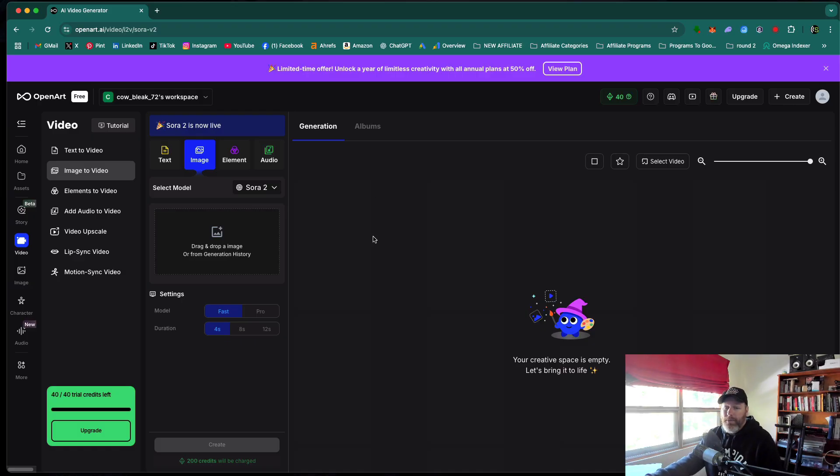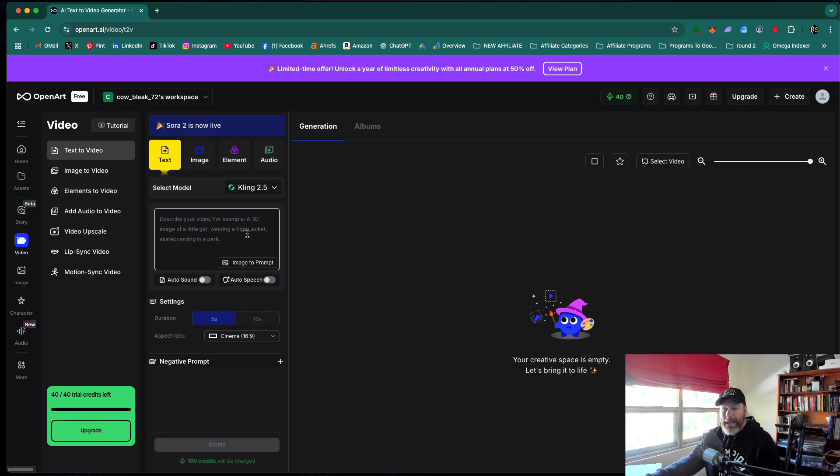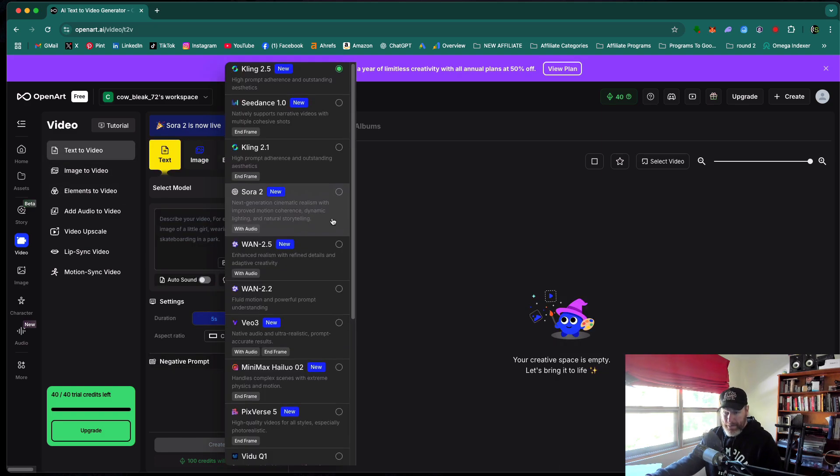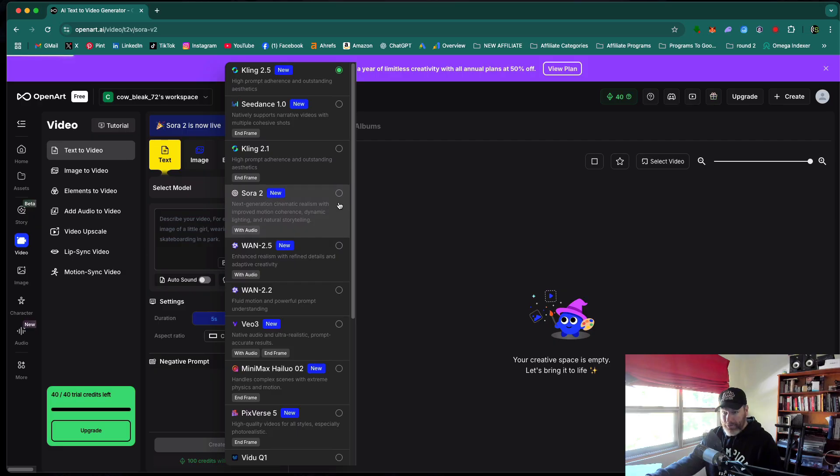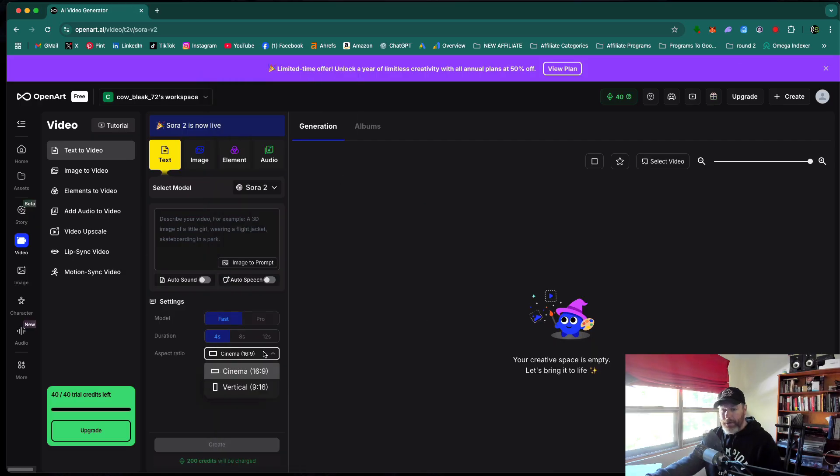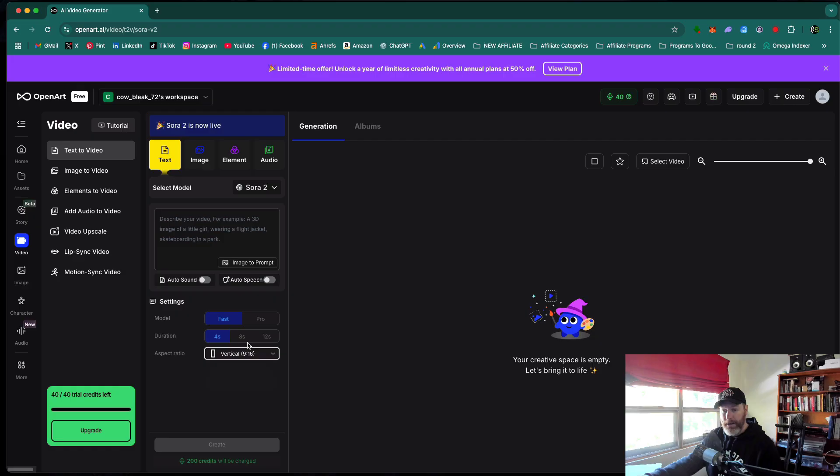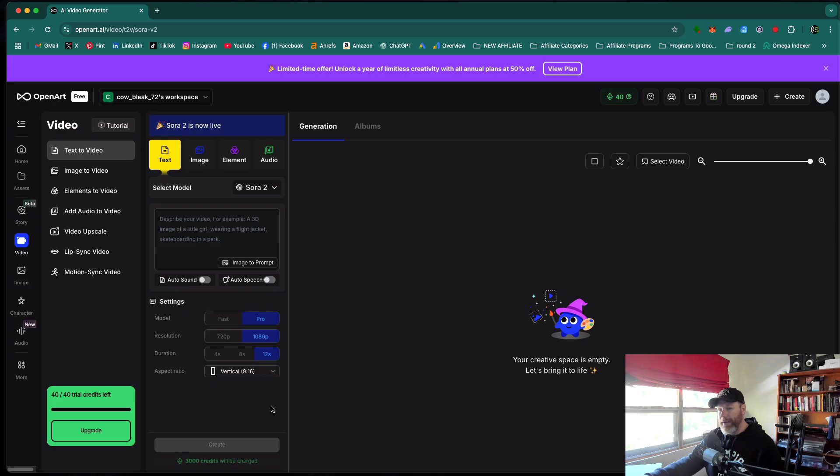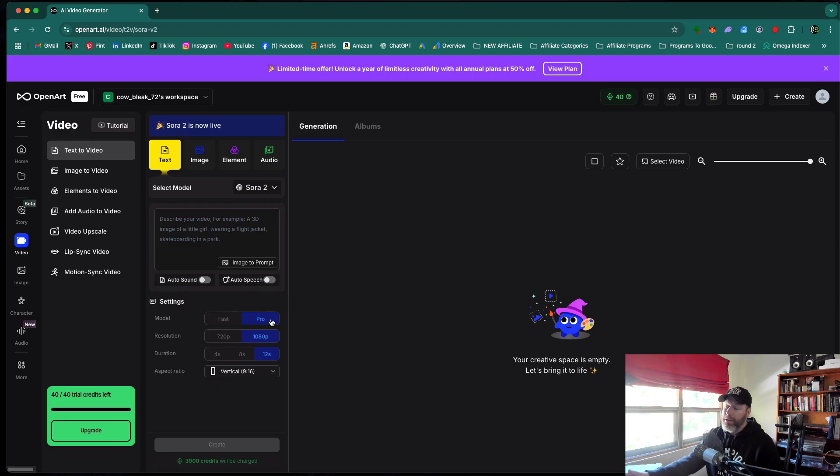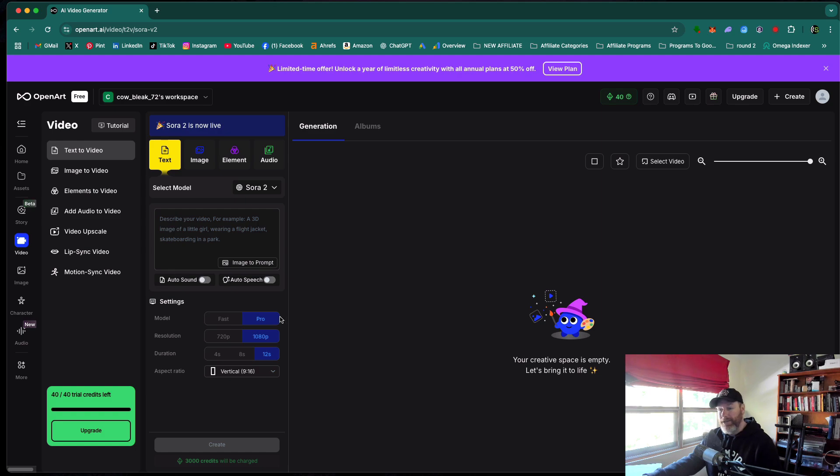So from here, all you would basically do is start with an image, or you can go text to video where you just enter a text prompt. Make sure you do have Sora 2 selected, and also depending on which platform you're going to post it to, it can be the cinematic YouTube long form style, which is horizontal, or it can be the vertical video. And you can select four seconds, eight seconds, or 12 seconds. The other great thing about OpenArt AI is it has access to the pro model of Sora 2, which is actually not available through the Sora website at the moment. This is extremely high quality. It will cost you a lot more credits to generate them, but they are super high quality.